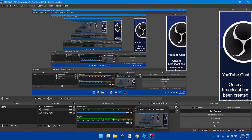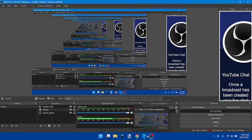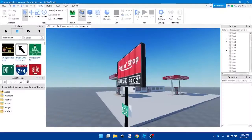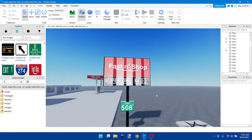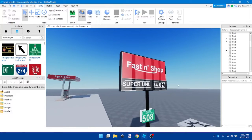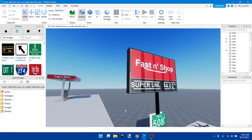In today's video, we will be showing you how to replace the gas price sign point on this Fast and Soft sign.